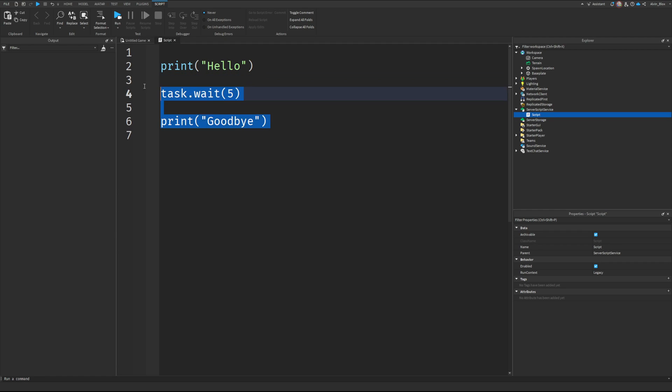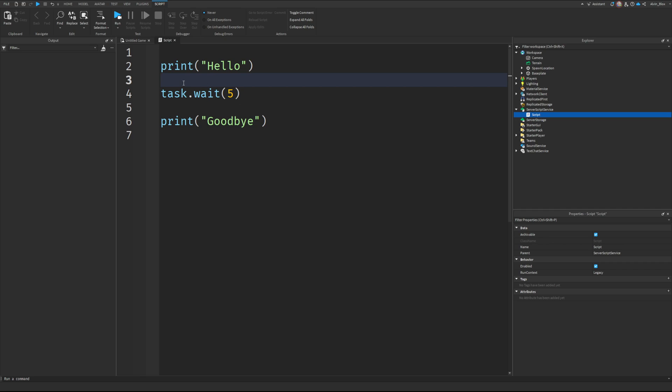It's still part of this script, but it's running at the same time as the rest of the script. So let me give you an example. If I was to put another print here, and I'll say five second wait finished,